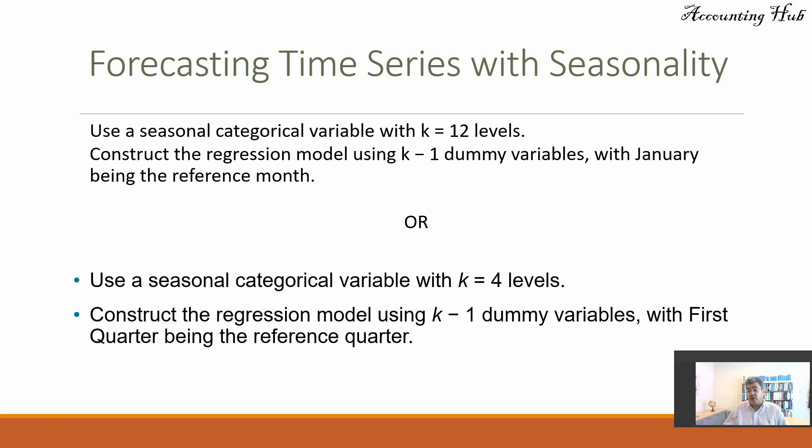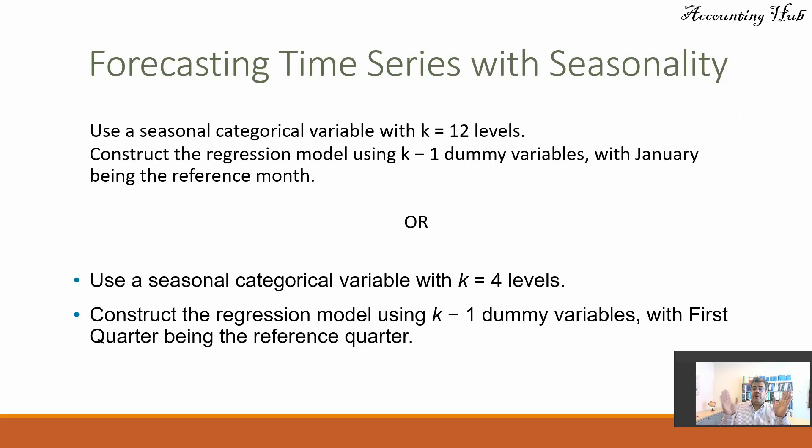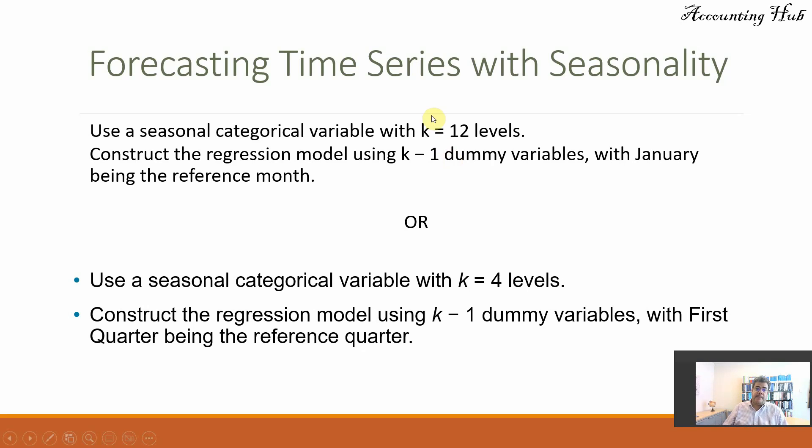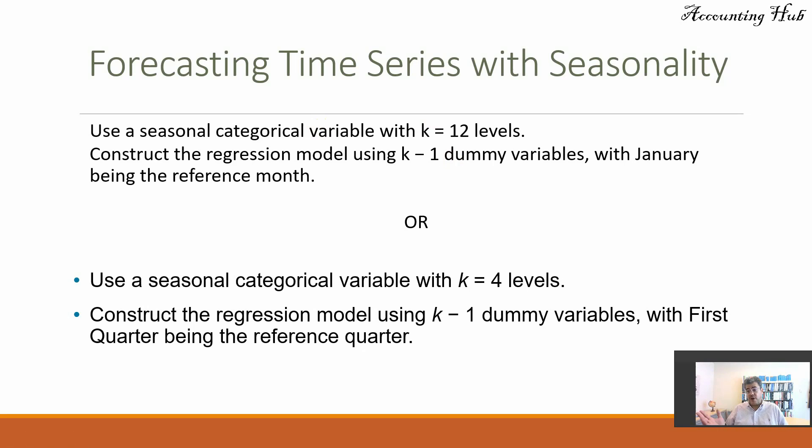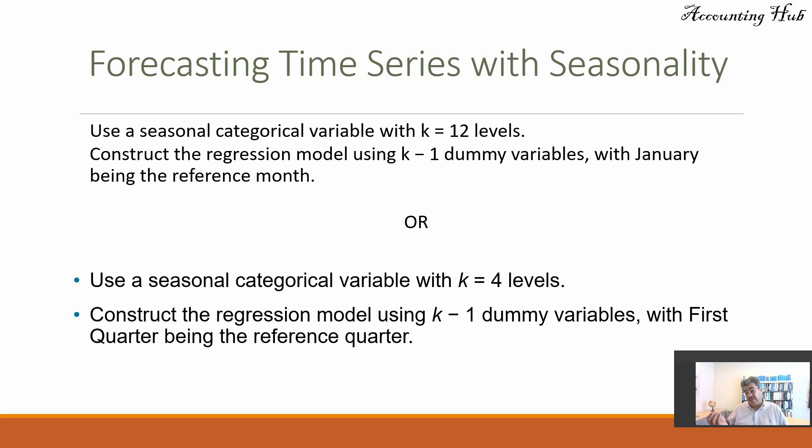But usually we have annual data divided by month or quarter. So if it is divided by month, you use a seasonal categorical variable with k equals 12 levels, 12 months. And then we construct the regression model using k minus 1, 11 dummy variables with January being the reference month.